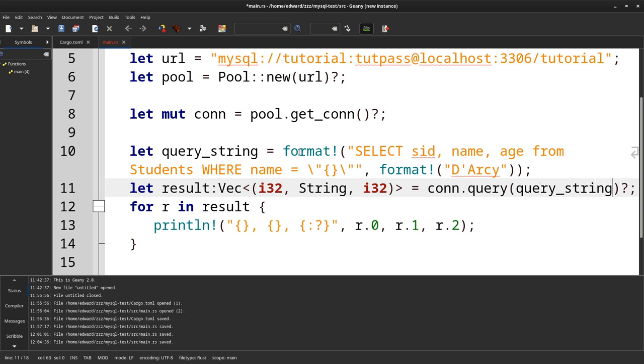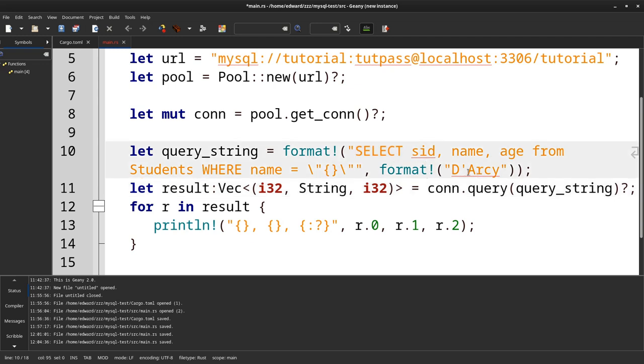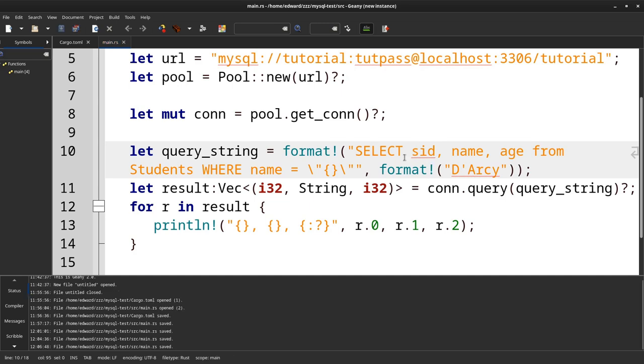So that's the only change. All I do is I'm checking where the name is Darcy, but you see Darcy has an apostrophe, so this could be a SQL injection. For example, if you're using user input. So I'm making it a string, and then it will replace this with this here, and it's escaped.